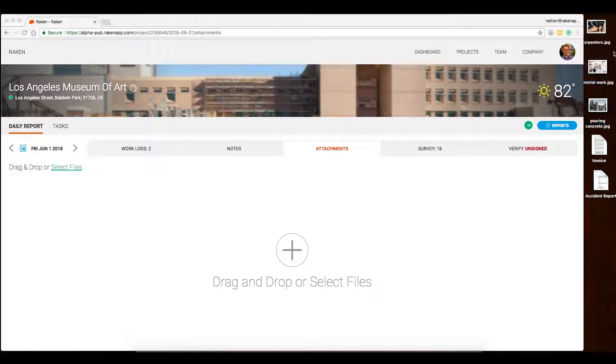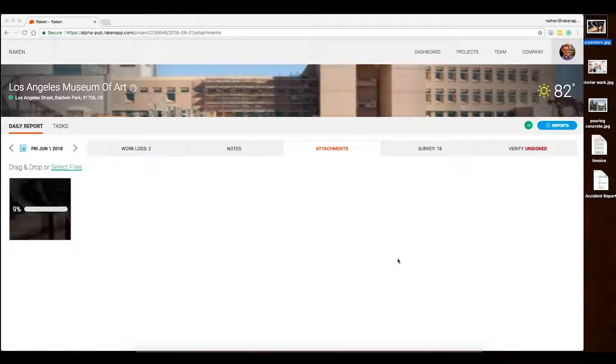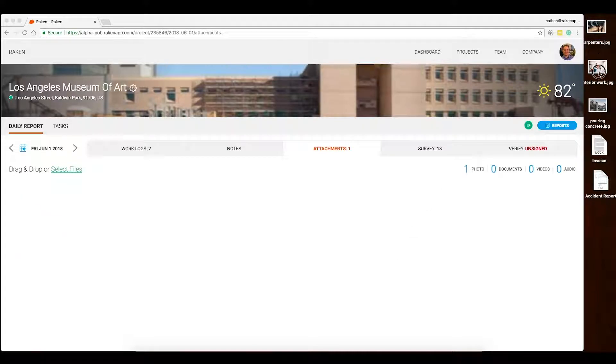You can drag and drop items from your desktop right into the window, or you can click to upload them from a folder.